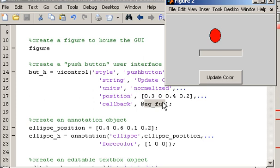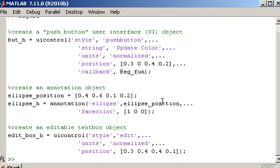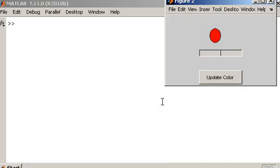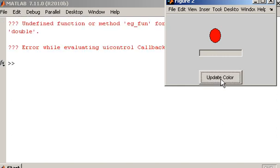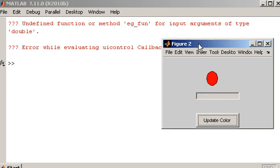So let me just show you the command window. I'll just clear that. So let's just see what happens when I click on update color. Now I haven't defined the function EGFun yet, so I should get an error message. Because that function EGFun, which is the callback function associated with this push button, doesn't exist. So I need to create that.